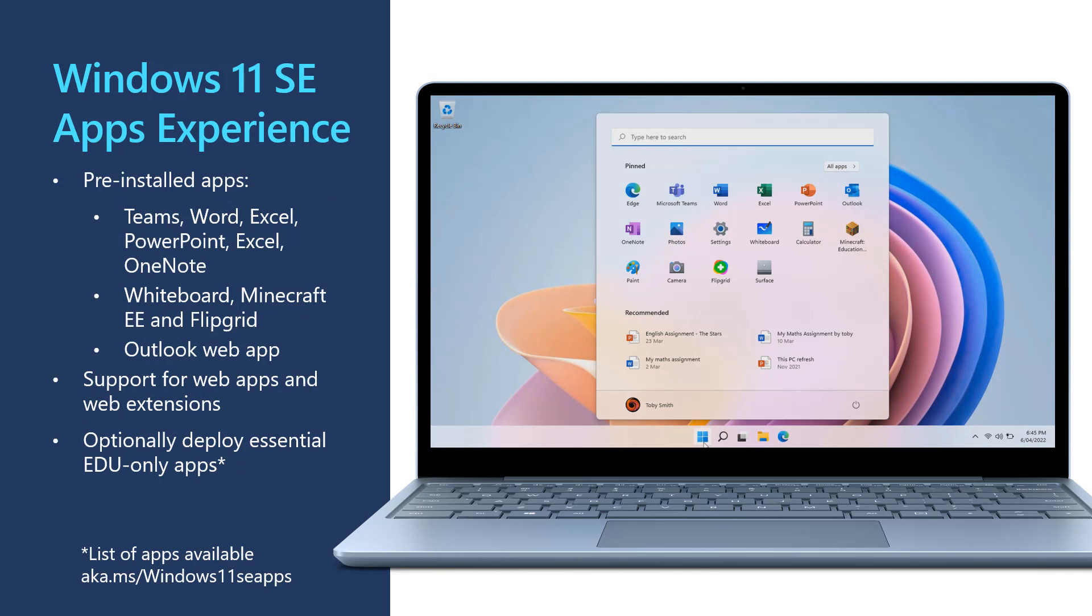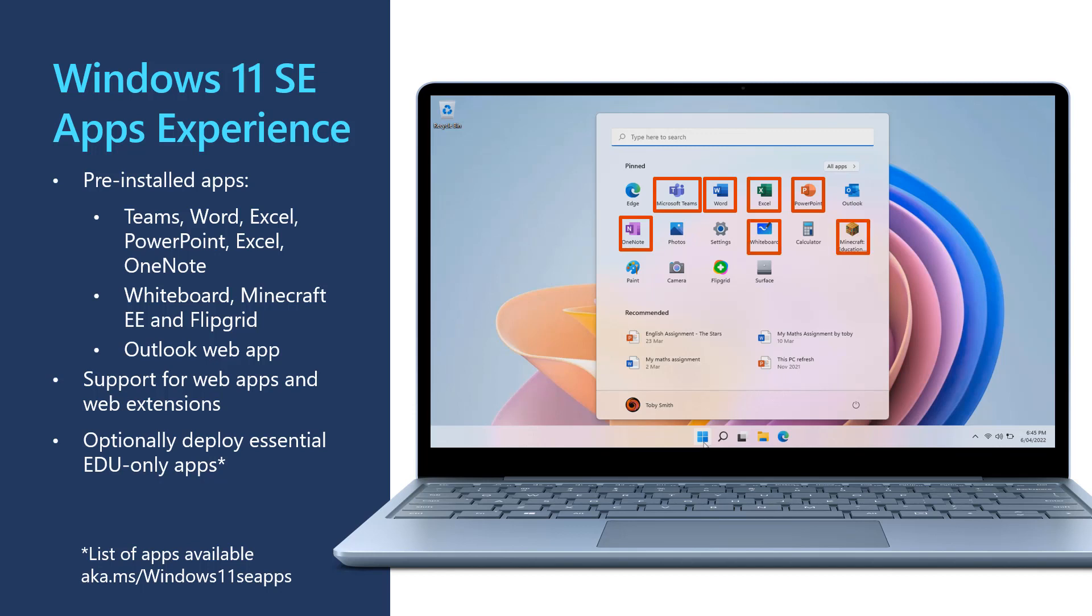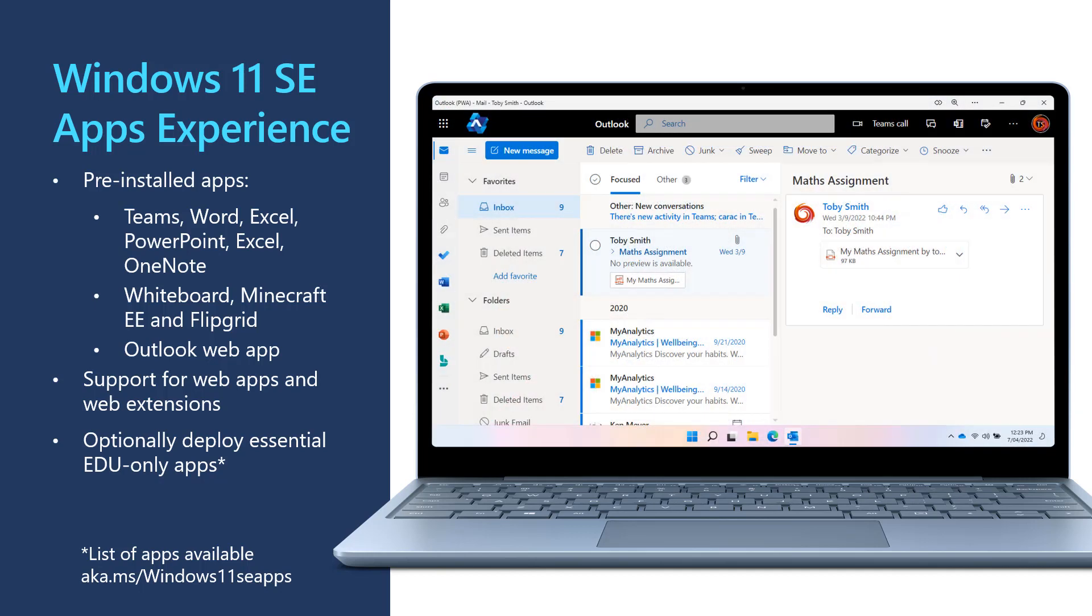The application experience on Windows 11 SE has been optimized to be cloud-first. All of your favorite Microsoft 365 education applications are pre-installed like Teams, Word, Excel, PowerPoint and OneNote. There is also Whiteboard, Minecraft Education Edition and Flipgrid, and a special web app version of Outlook that works really well on these devices.